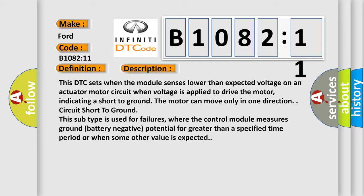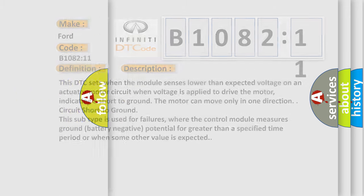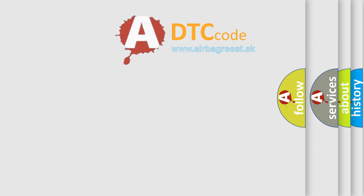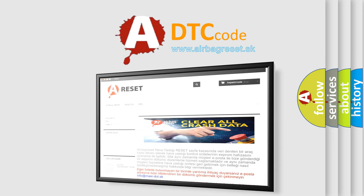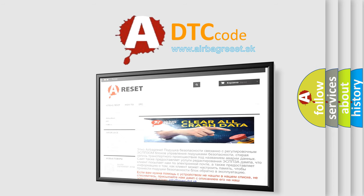The airbag reset website aims to provide information in 52 languages. Thank you for your attention and stay tuned for the next video.